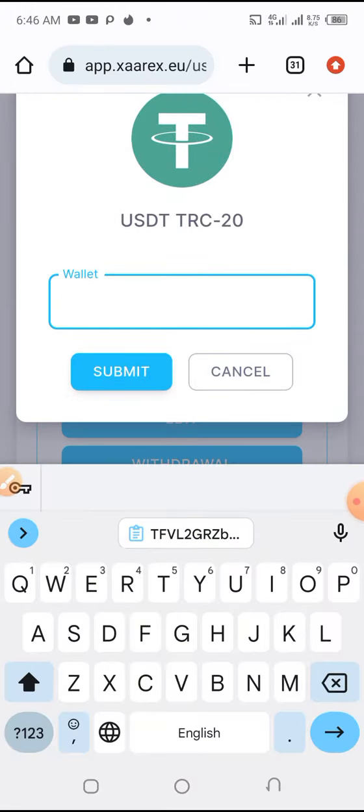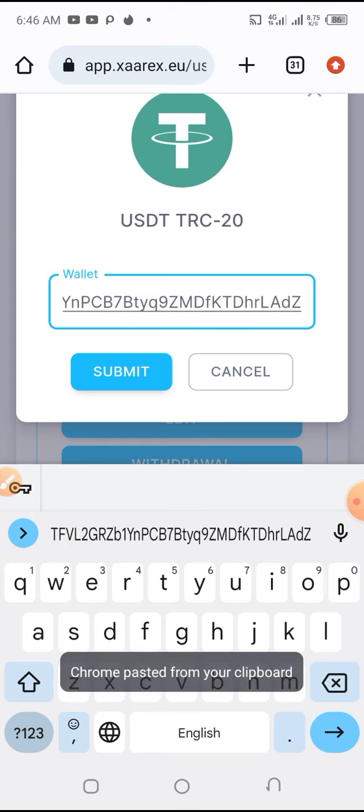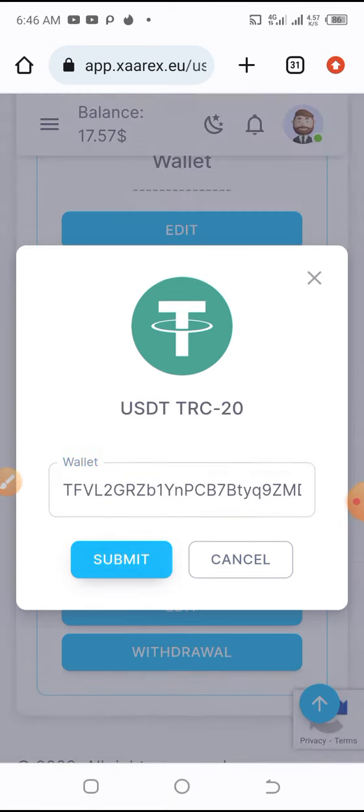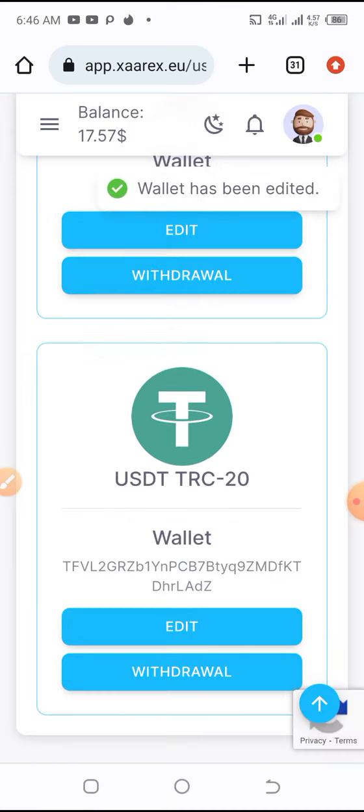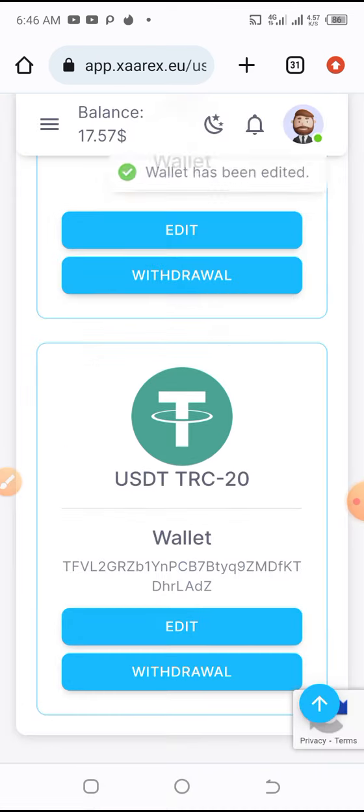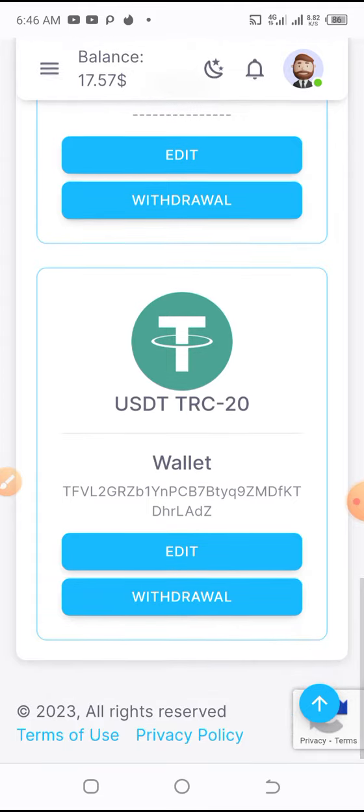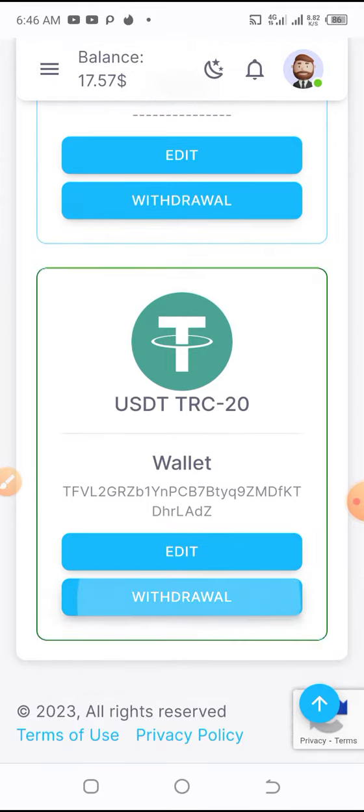It has to be TRC 20. Then I submit this. Okay, so my wallet address is here. I'll have to click withdraw, then I put in the amount.